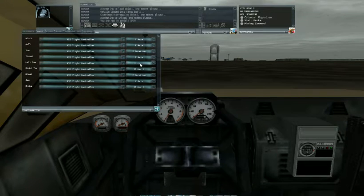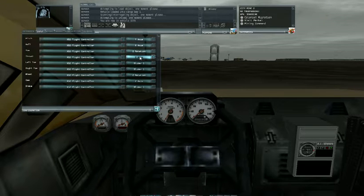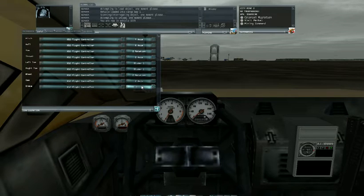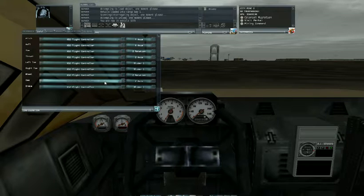So you can double up, triple up, however many things you want on the same controller and it will do what you tell it to.